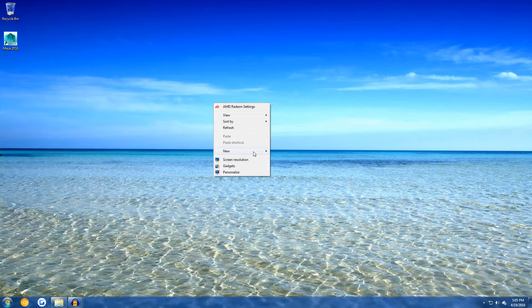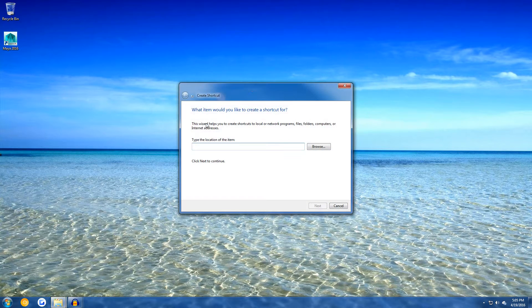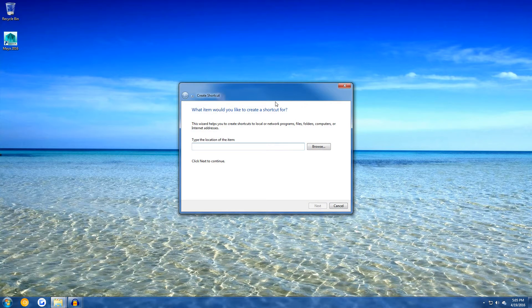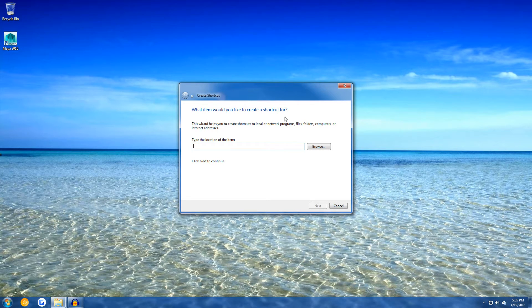The first thing you want to do is create a new shortcut on your desktop. This wizard should appear. Now, this is usually where you type where your Steam location is, or you would browse.